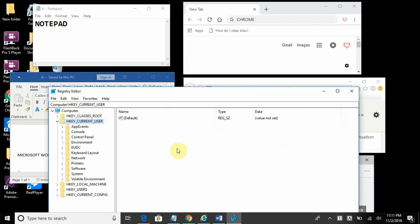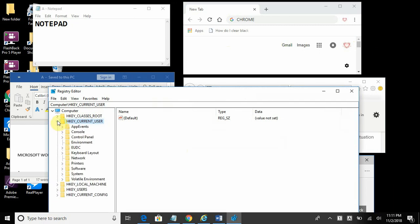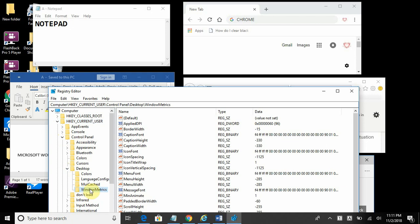Select yes when prompted. Now expand current user and go down to control panel and expand desktop. Click on windows metric.